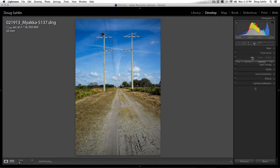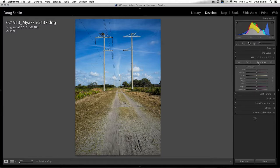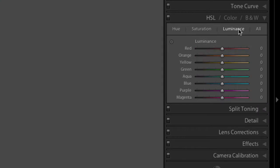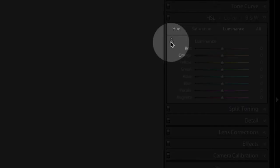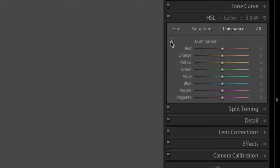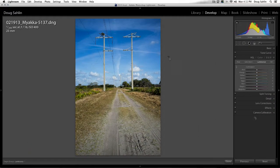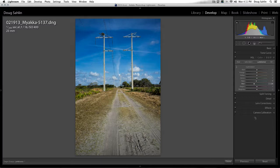Click HSL and go to the Luminance panel — not Saturation. Inside the Luminance panel, click the little icon in the corner until the two arrows pop up. This is the targeted adjustment tool. Now drag inside your image, put your cursor over the tone you want to affect, then click and drag down. Notice that the blues are getting darker — the same effect you'd have with a polarizing filter.